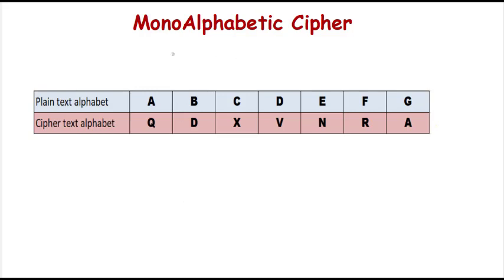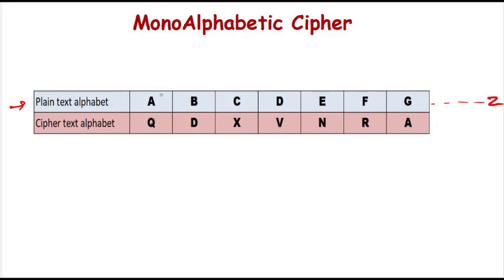This cipher is a substitution cipher where we don't use any key. Actually, we have a substitution table. As you can see, I have represented from A to G, but it can continue up to Z. Every plain text alphabet is replaced by a unique cipher text alphabet.